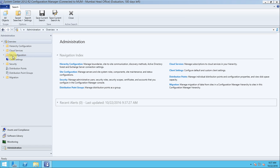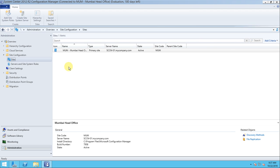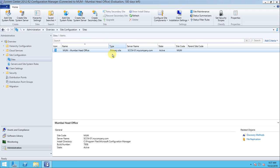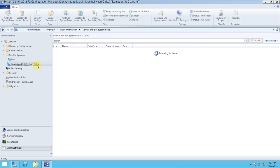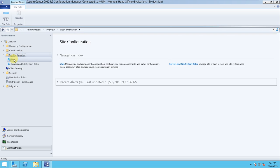There are four main sections structured in a hierarchy. First is the Administration option. Here you can see the Site Configuration — we need to check it first. The primary site has been created; it was given the name 'MUM' at the time of configuration. This is the primary site and the site code is MUM.